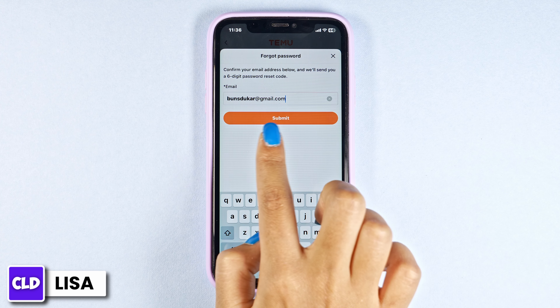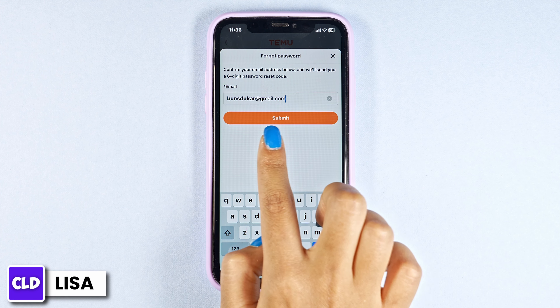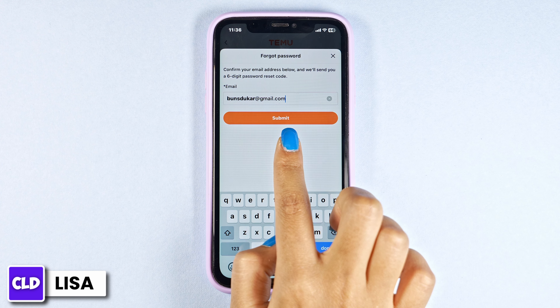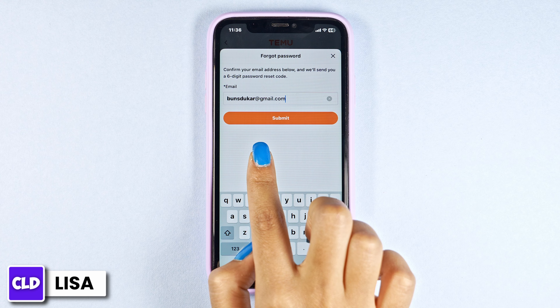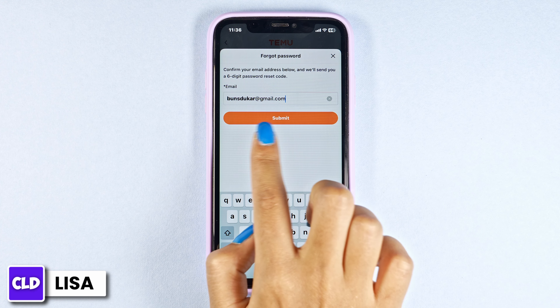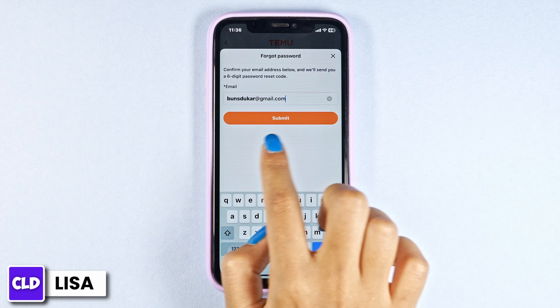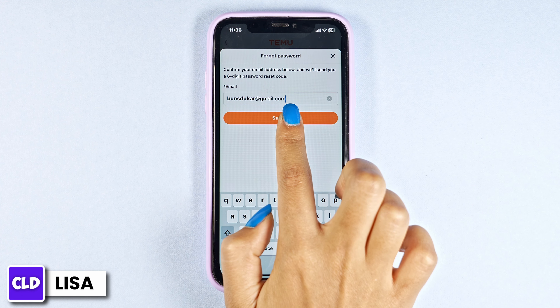Now type in the email address that is linked with your Temu account. You will be receiving a 6-digit code at the email address that you have just entered. Click on submit.